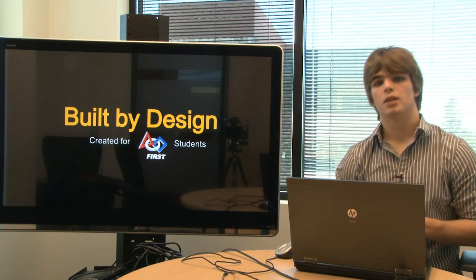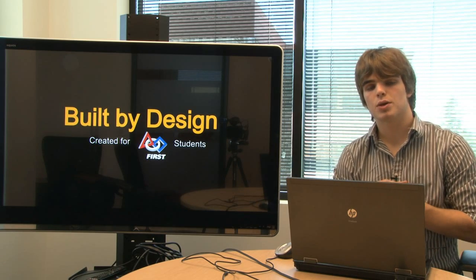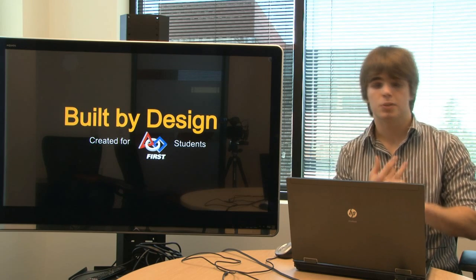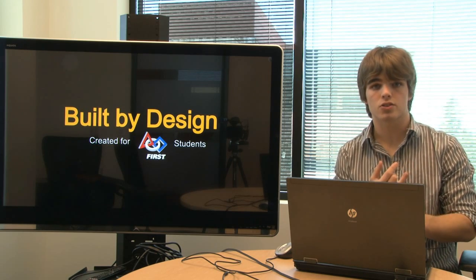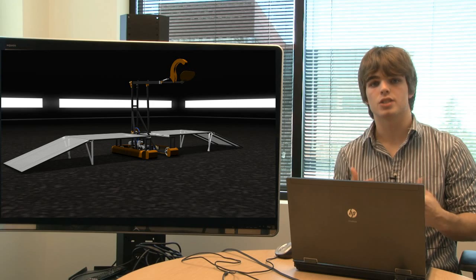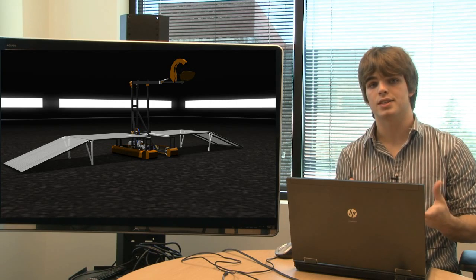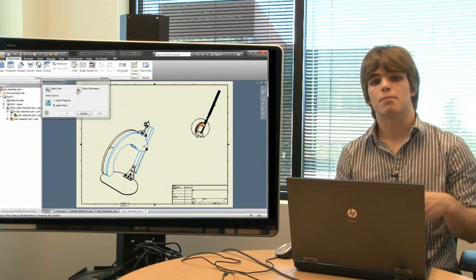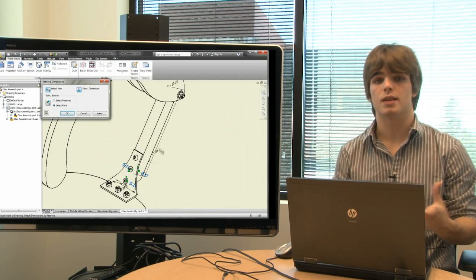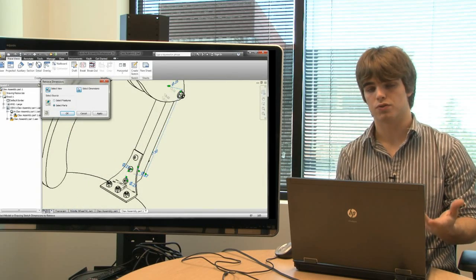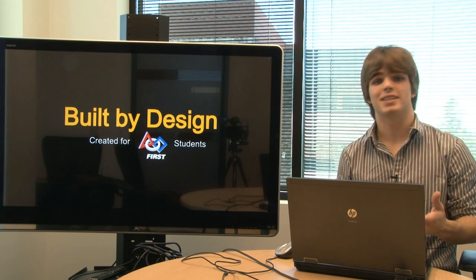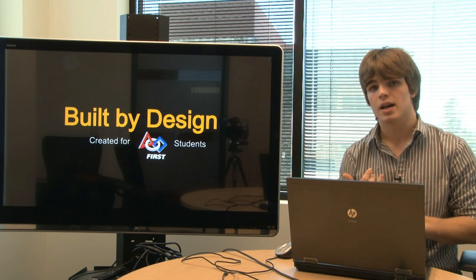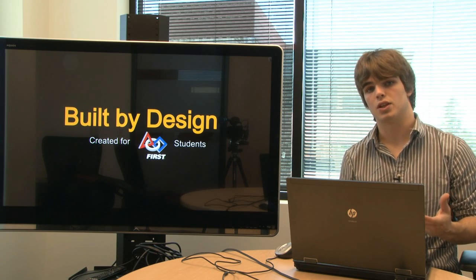Alright, so that's what we did in Chapter 2. Now in Chapter 3, we're going to focus on presenting your models — whether it is to potential sponsors in the form of visualizations that are both attractive and look realistic, or by creating drawings and presenting those to machinists who can then make the parts for you. We'll also go over what it takes to enter in the Autodesk 3D Design Award, as well as some other tips and tricks along the way.